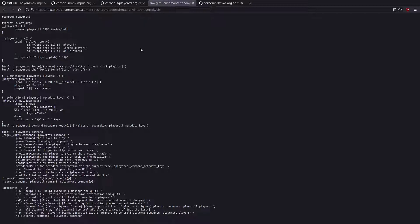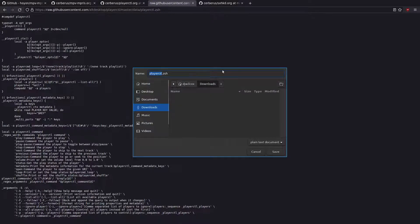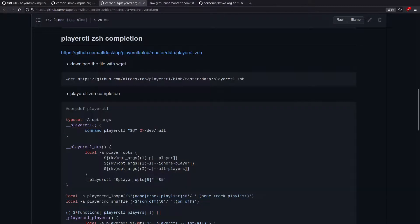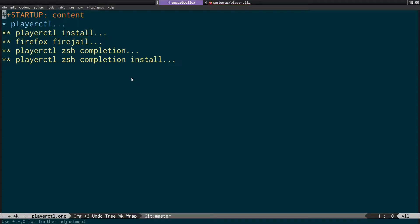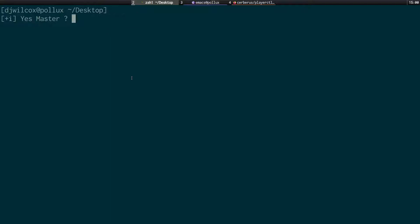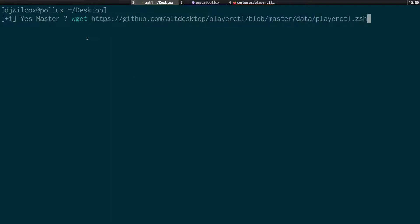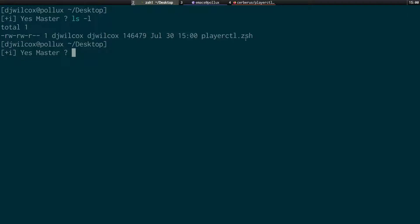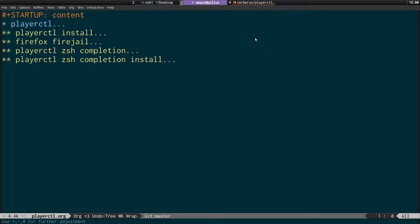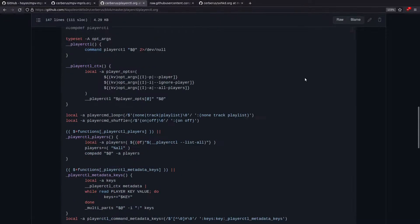This is the file we want. To download it, you could save it in the browser, but I'll show you how to do it on the command line using wget and the path to the ZSH completions file. We now have the playerctl.zsh file downloaded.